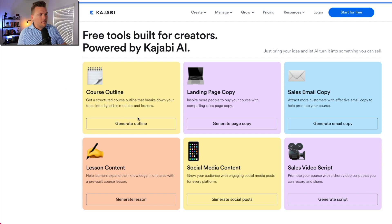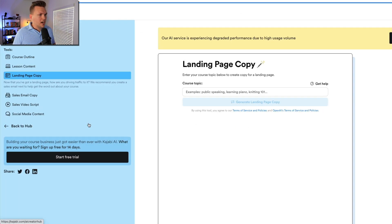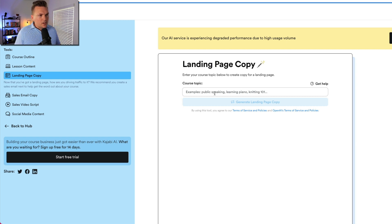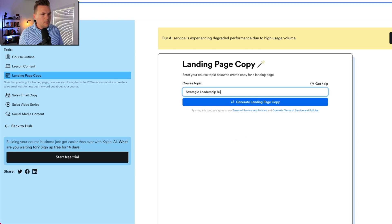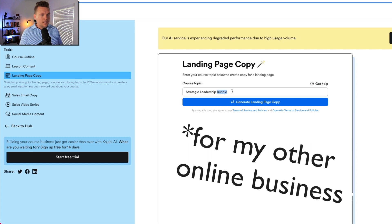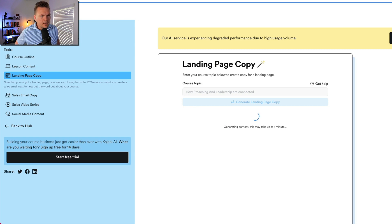We already did the course outline — I have a video you can check out about that. We also did the course outline generator and sales email copy. Let's check out landing page copy. Enter your course topic below to create copy for a landing page. I'm going to go with the strategic leadership bundle — a course on preaching and leadership and how they connect. So instead of the title, I'll enter the topic: how preaching and leadership are connected. Let's see what they come up with.